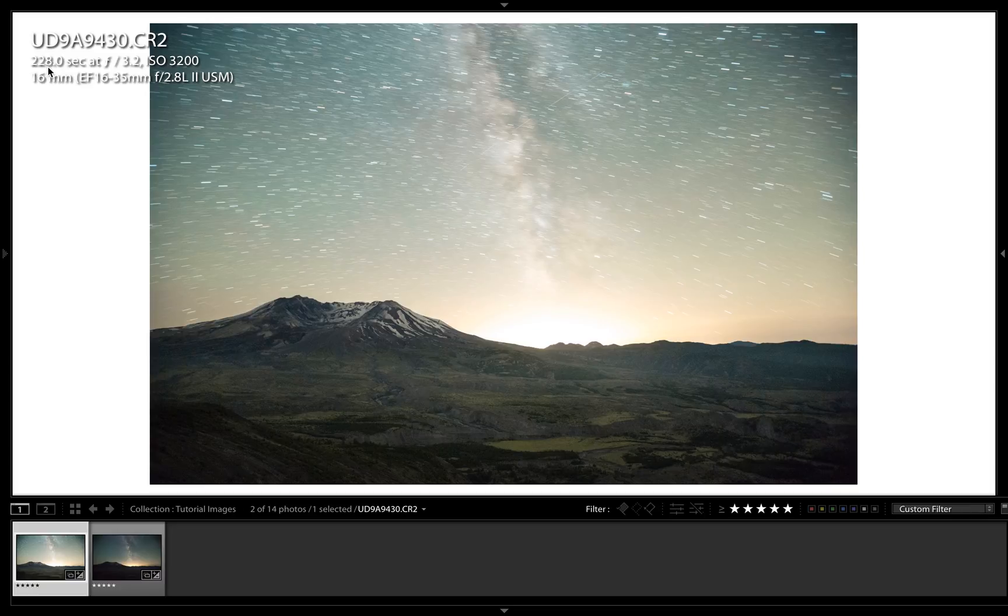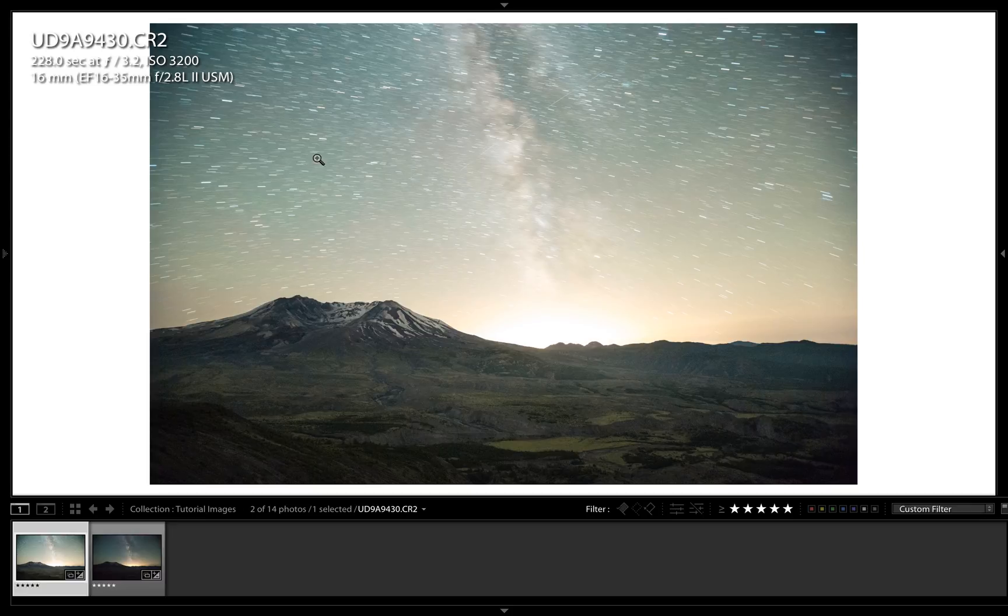This first image was taken at 228 seconds long and has a beautiful foreground, but the sky is a little overexposed and the stars are starting to trail.